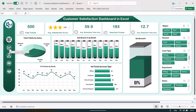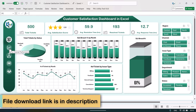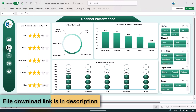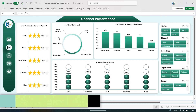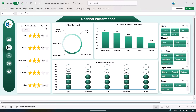In the page navigation you can click on another button to go to the channel performance page. Here we are showing the average satisfaction by channel — email, phone, social media, in-person, and chat. We can see we are getting the highest satisfaction score from chat. We are also showing the total number of tickets by channel and average response time by channel.